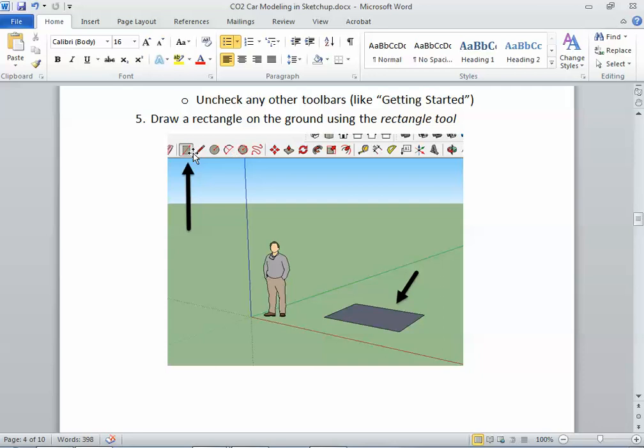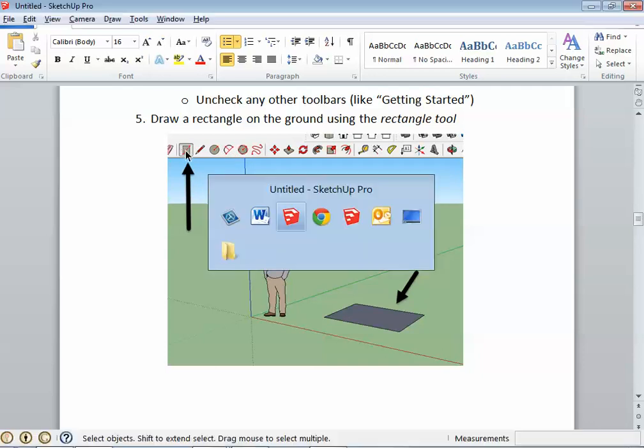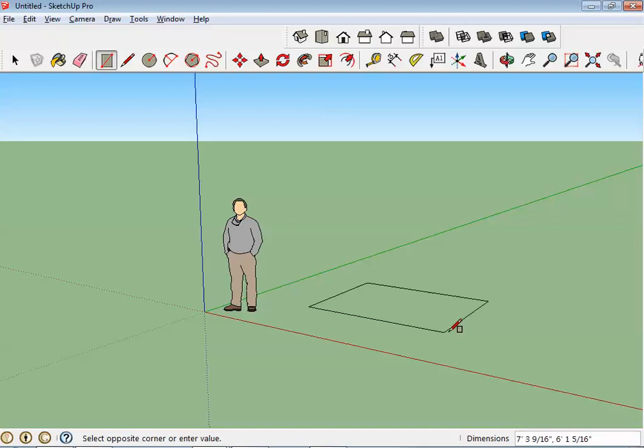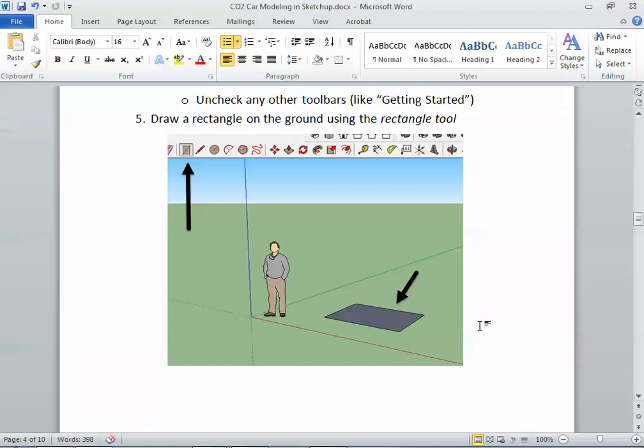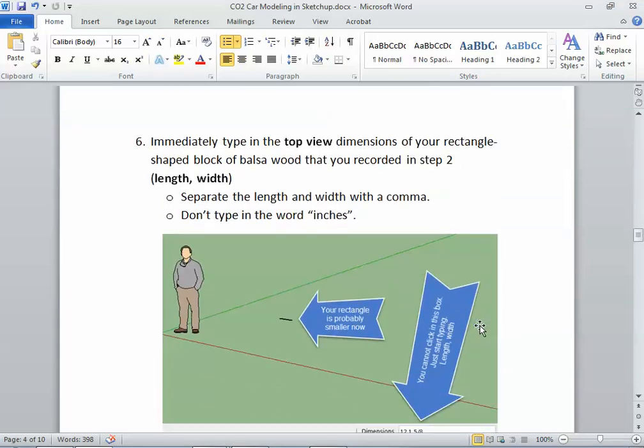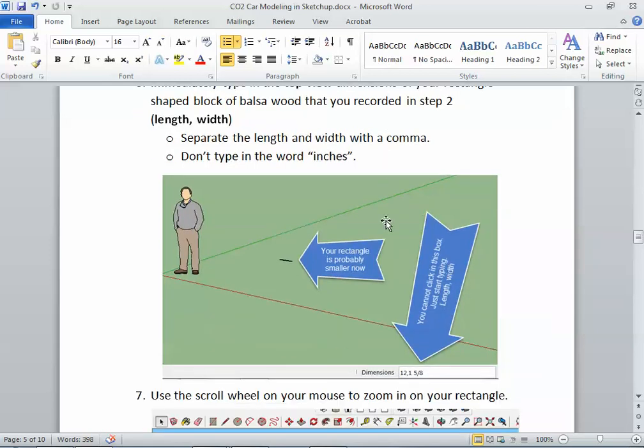So the Rectangle Tool is one of our drawing tools over here. So I'm going to grab the Rectangle Tool, and I'm going to draw a rectangle on the ground there. Okay, it doesn't matter what size we start off drawing it. Now, the top view dimensions of our rectangle-shaped balsa wood block that we recorded in step two, we want to type those in.